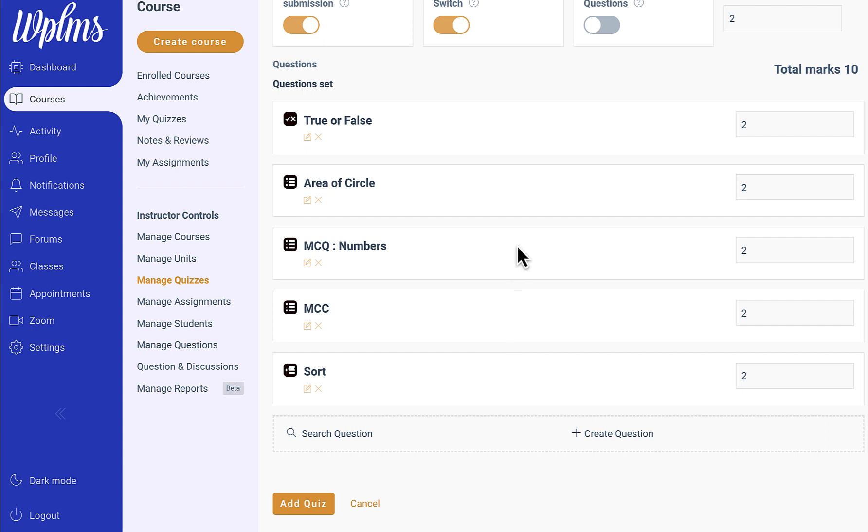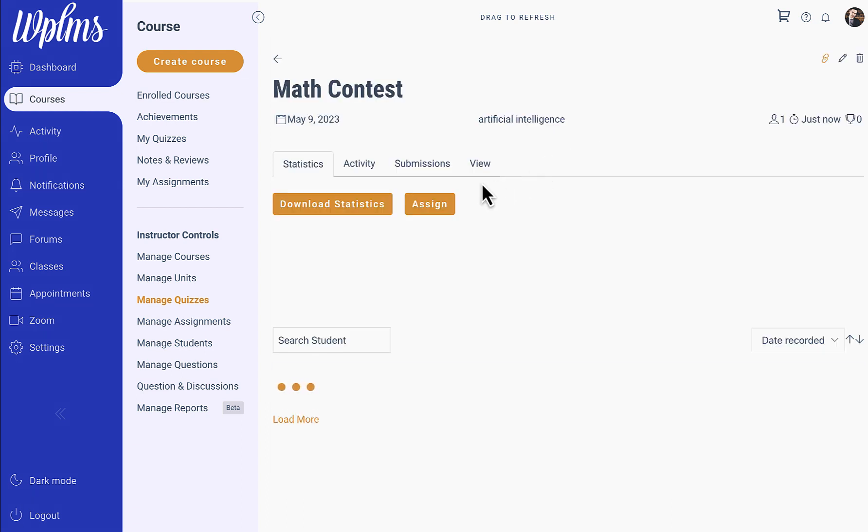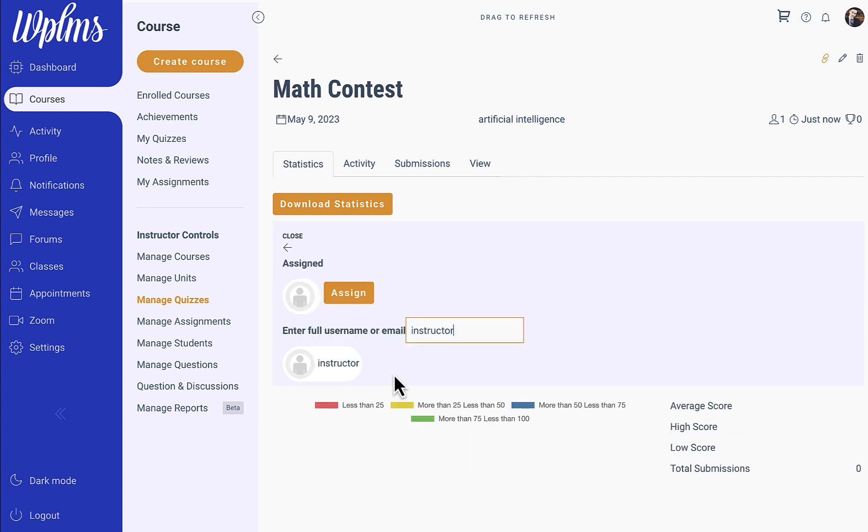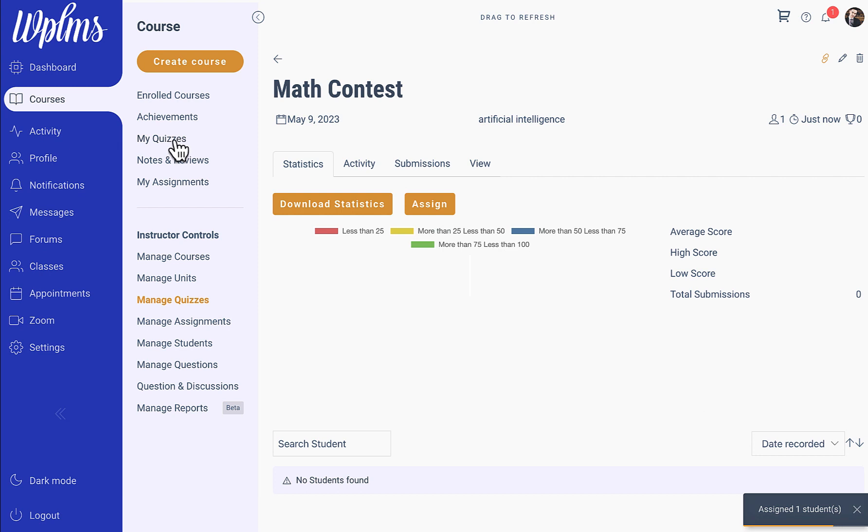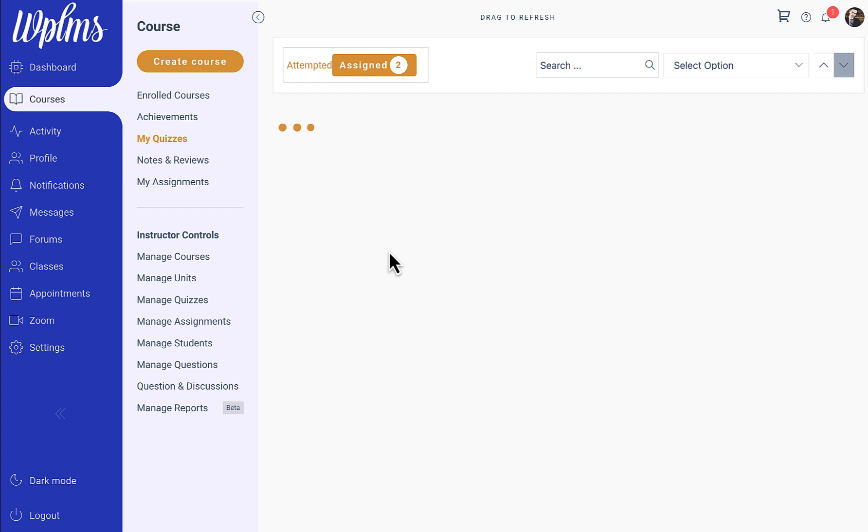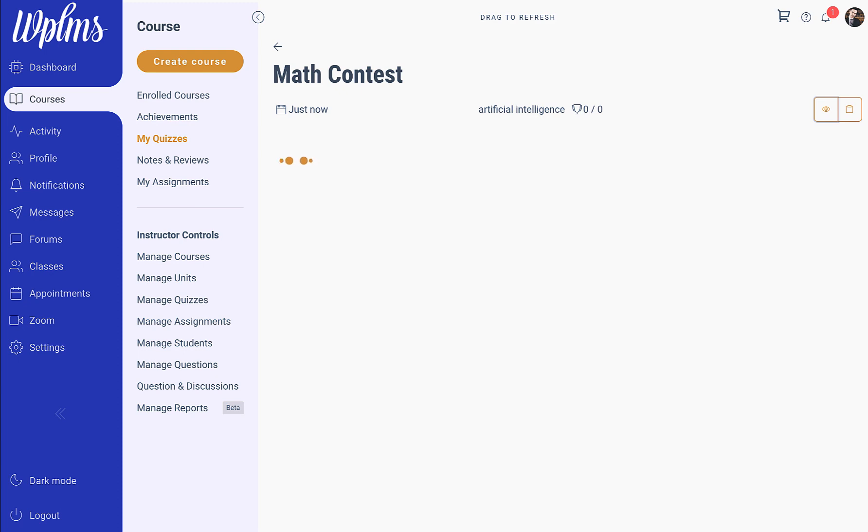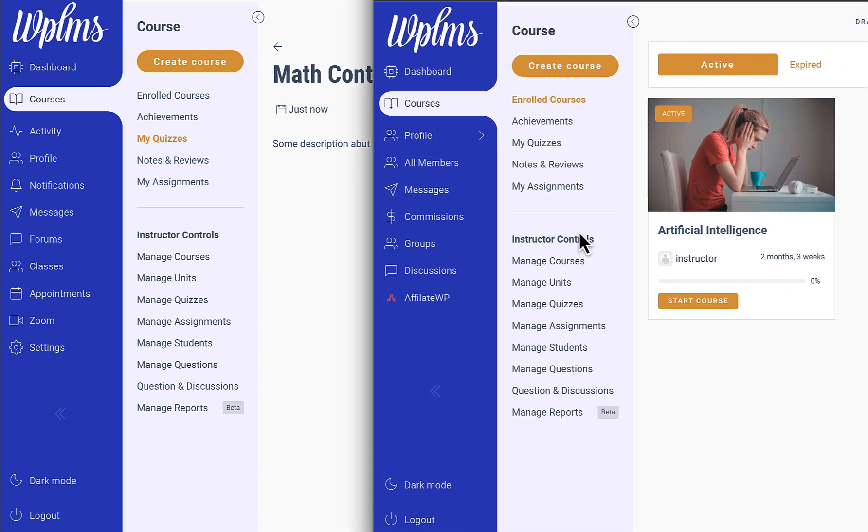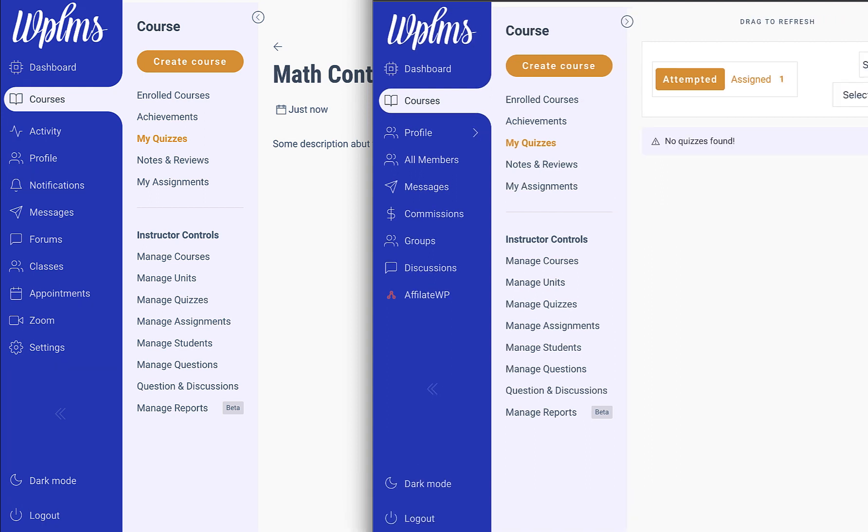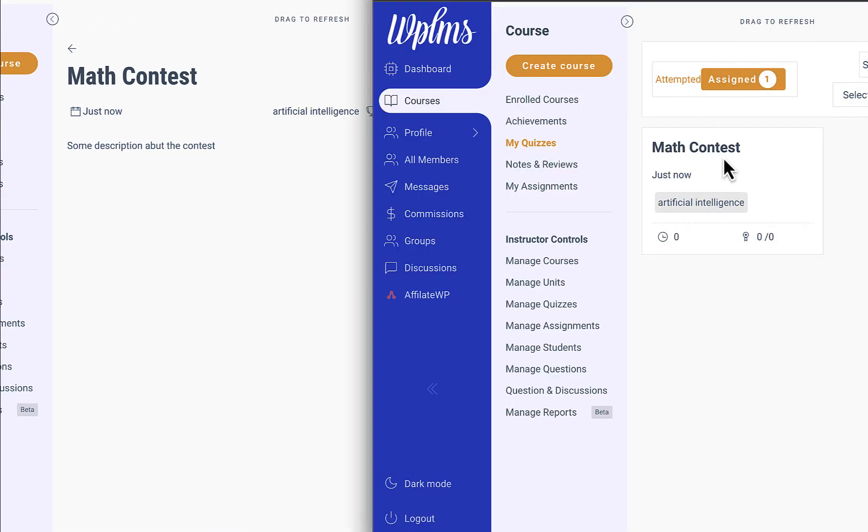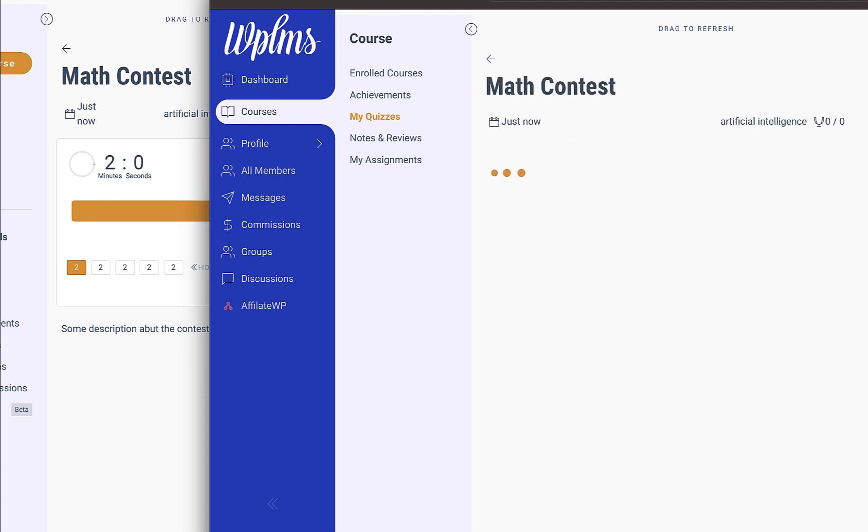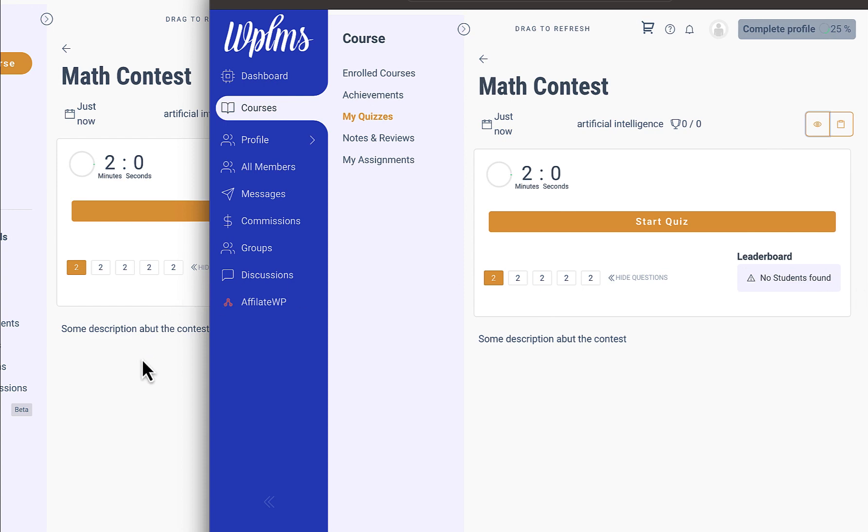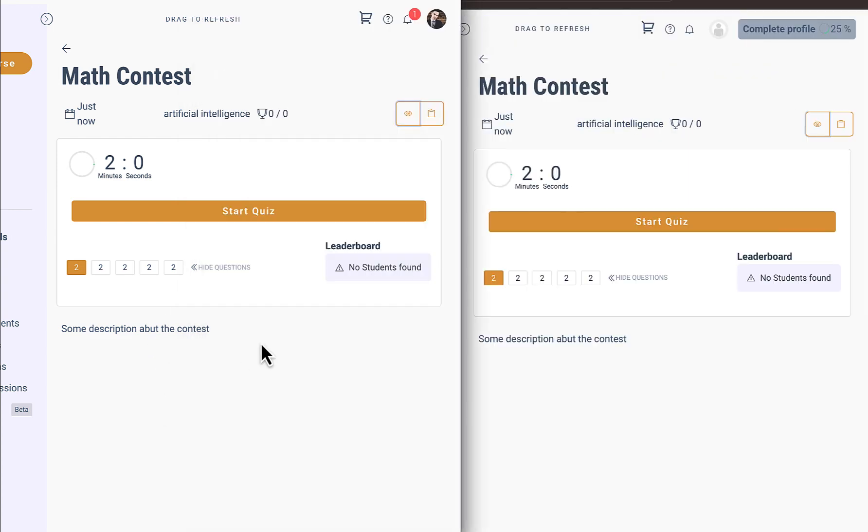Once we have created the questions and saved the quiz, let us now assign this quiz to a few users. Now when we go to my quiz in the assigned section, we should see our quiz, that is the math contest. Here I have also logged in from instructor, and we go to my quiz in assigned. We have this math quiz. Now we have this math quiz opened in three different students, and now we start this quiz.